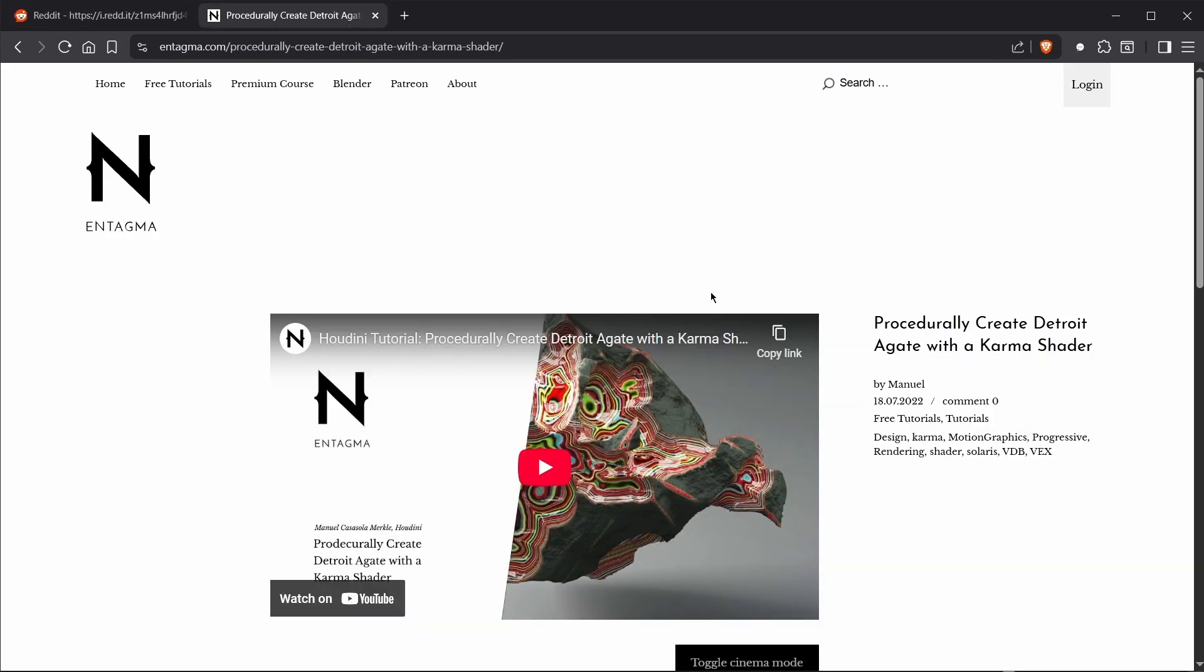Manu already created a video for this, detailing how to build a Detroit Agate asset to render in Karma. What I want to do today is to turn this into a sort of low-poly asset with a ton of baked textures that we can easily import into something like Unreal, for example.